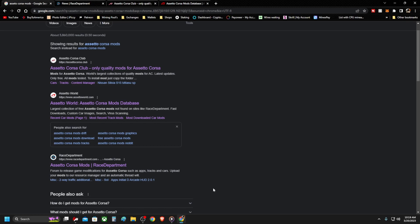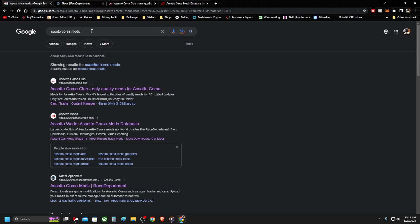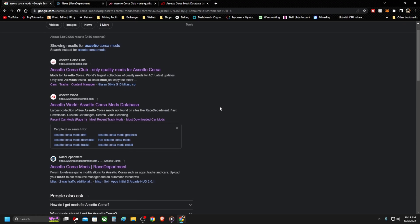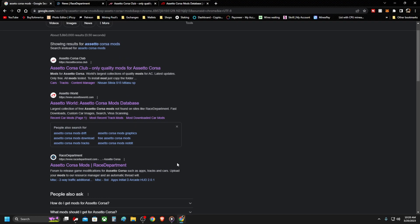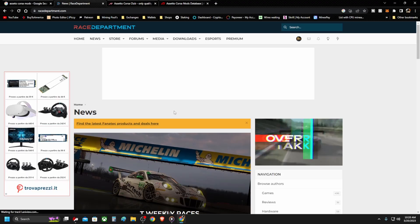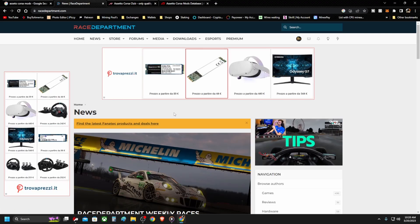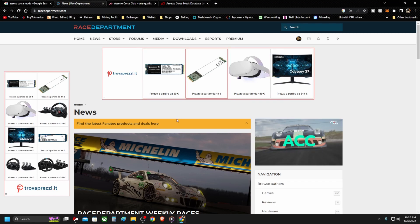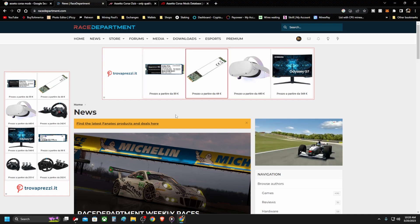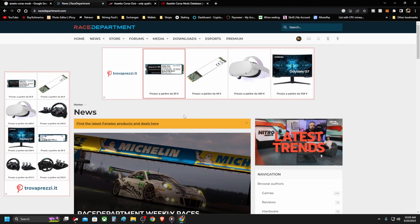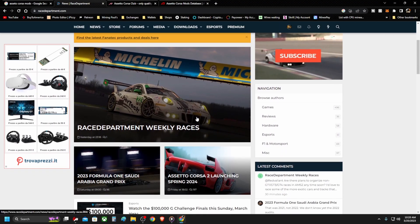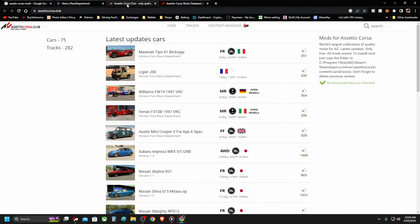First thing we need to do is get the mods. You can go to Google and search 'Assetto Corsa car mods' and you'll be greeted with many pages where you can download car mods, map mods, and more. My personal preference is Race Department, which isn't very user friendly for beginners, but it has everything including Content Manager and all mods for Assetto Corsa. You need to create a free account to access everything.